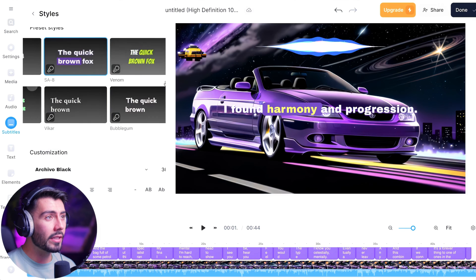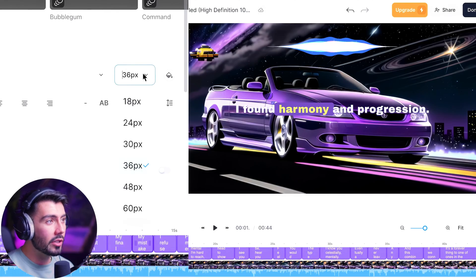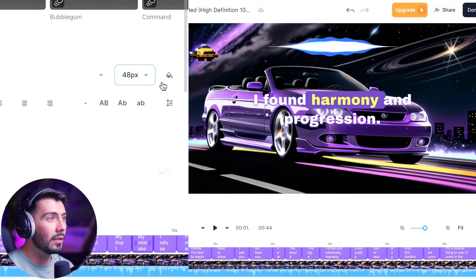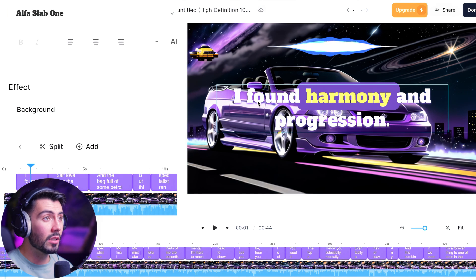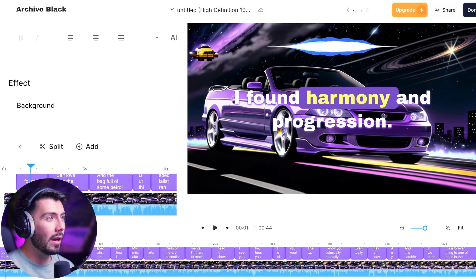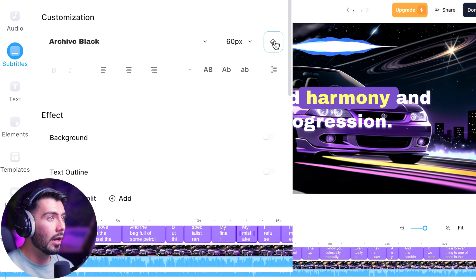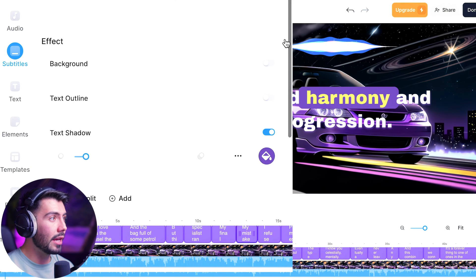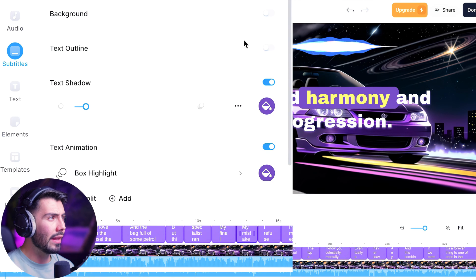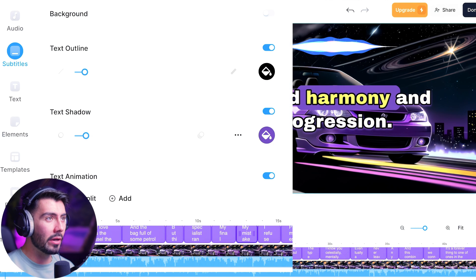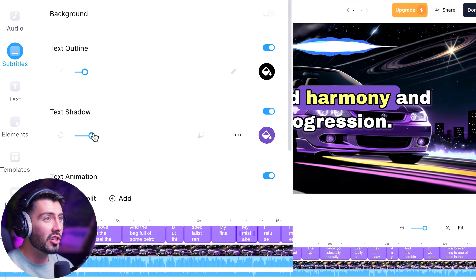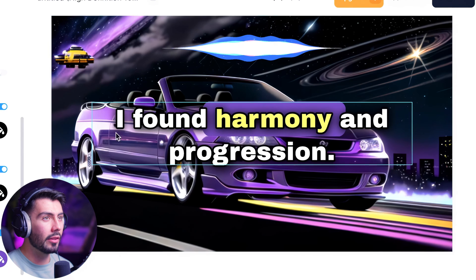For a lyric video, I think the ones that have the full sentence written out first and then highlight different words might be the best way to go — that way the viewer can see what's coming up next, maybe sing along, and get to know the song better. Scrolling down, you can change the text size, change the font — Alpha Slab 1 is pretty cool too. You can change the color, spacing, capitalization, add a background, and I actually do want to add a text outline so it's not blending in with the background. Text shadows here — that looks pretty good, separating the text from the background.